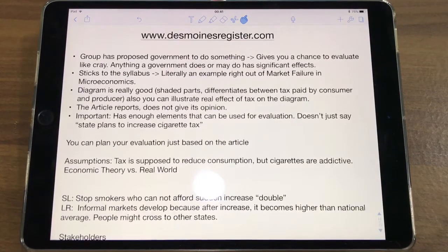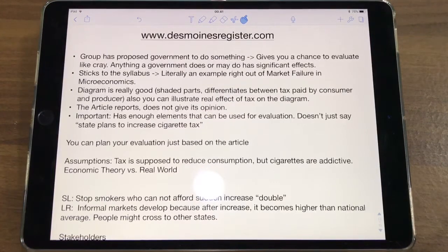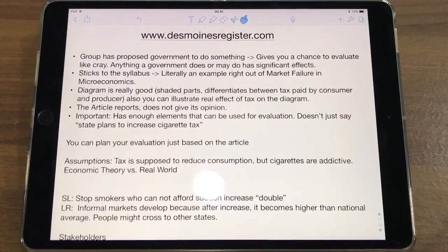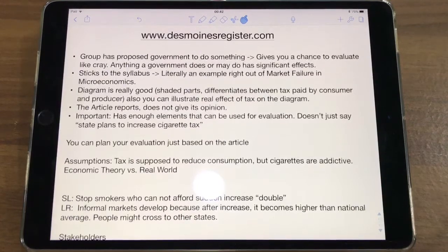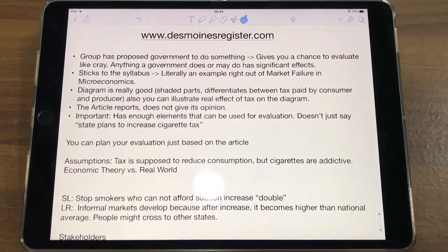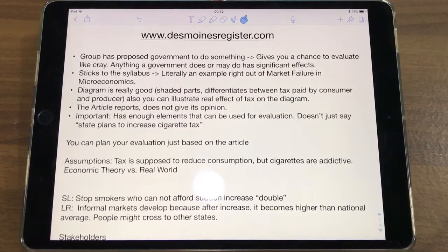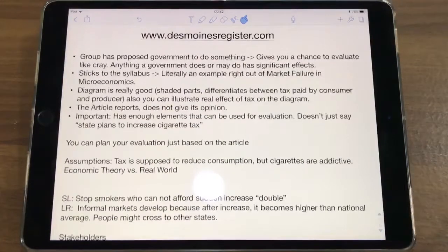The article reports — it doesn't give its own opinion. It gives you all the facts, tells you what's happening, but it doesn't analyze it. More importantly, it has enough elements that can be used for evaluation. It doesn't just say the state plans to increase cigarette taxes; it gives you elements to analyze.